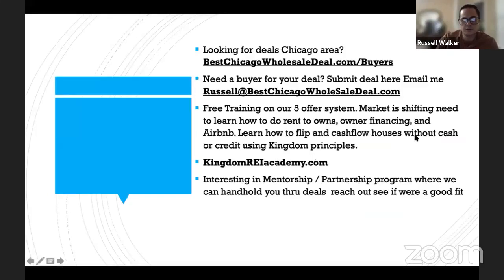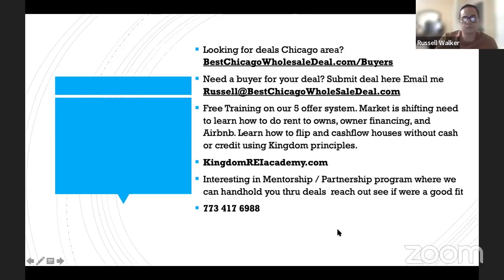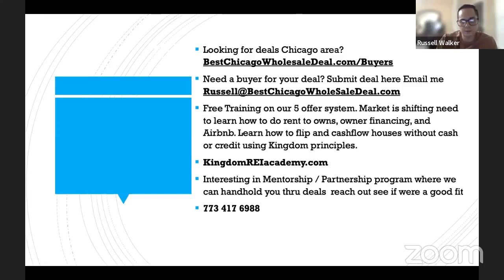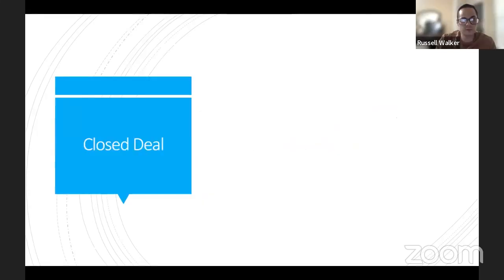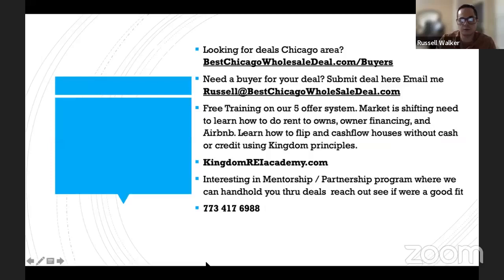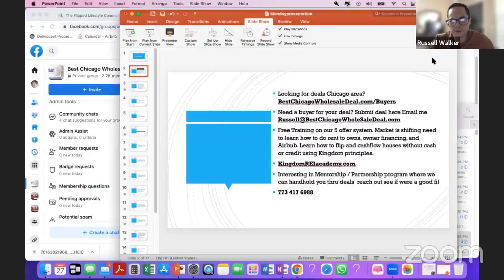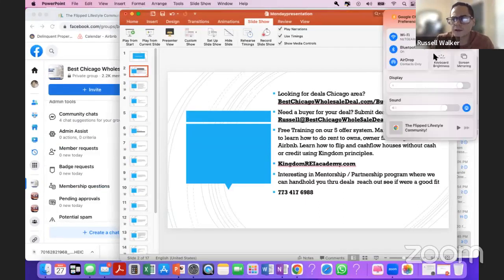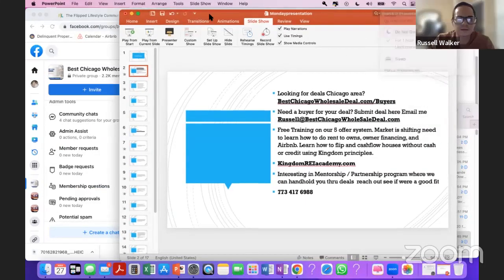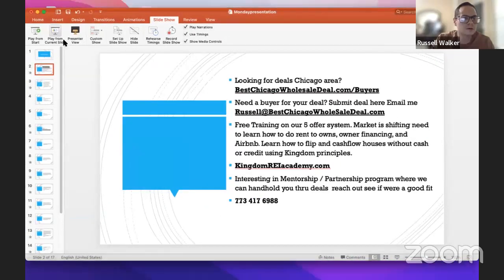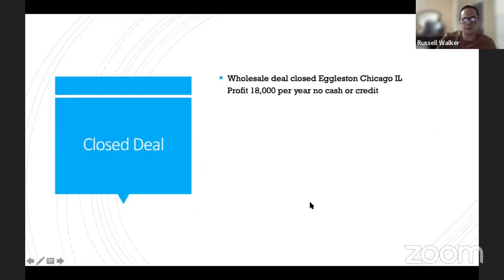If you're interested in a coach and mentor to hand-hold you through deals, reach out to me at 773-417-6988. What we do is partner on deals and split profits. We mentor and coach people, give them all the tools, automation, websites, CRM, and all the leads they need to call. Then we split profits 50/50 — it's a win-win. Our goal is to get you to the closing table. When your coach has an investment in the deal, if you close, we get paid and you get paid.